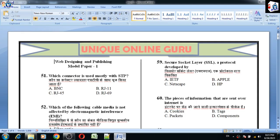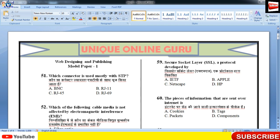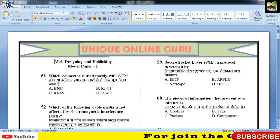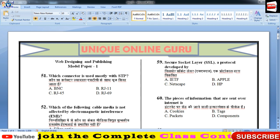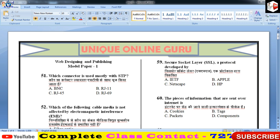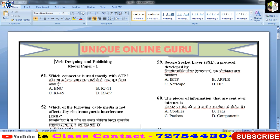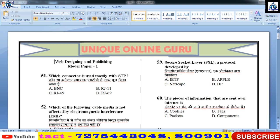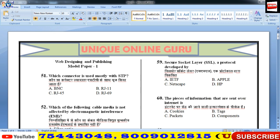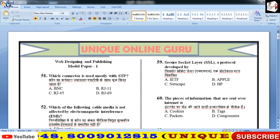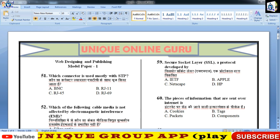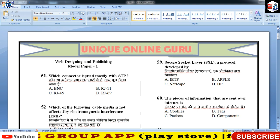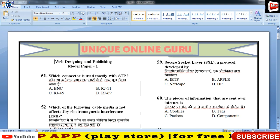Welcome to the channel Unique Online Guru. आपने हमारी बहुत सारे वीडियो देखी होंगी जिसमें अलग-अलग विषयों के questions बनाके दिए हैं, ताकि आप उनको देखकर अपनी तैयारी बेहतर कर सकें और बेहतर नंबर ला सकें। आज उसी क्रम में आगे बढ़ते हैं, अगला टॉपिक है वेब कनेक्टर।